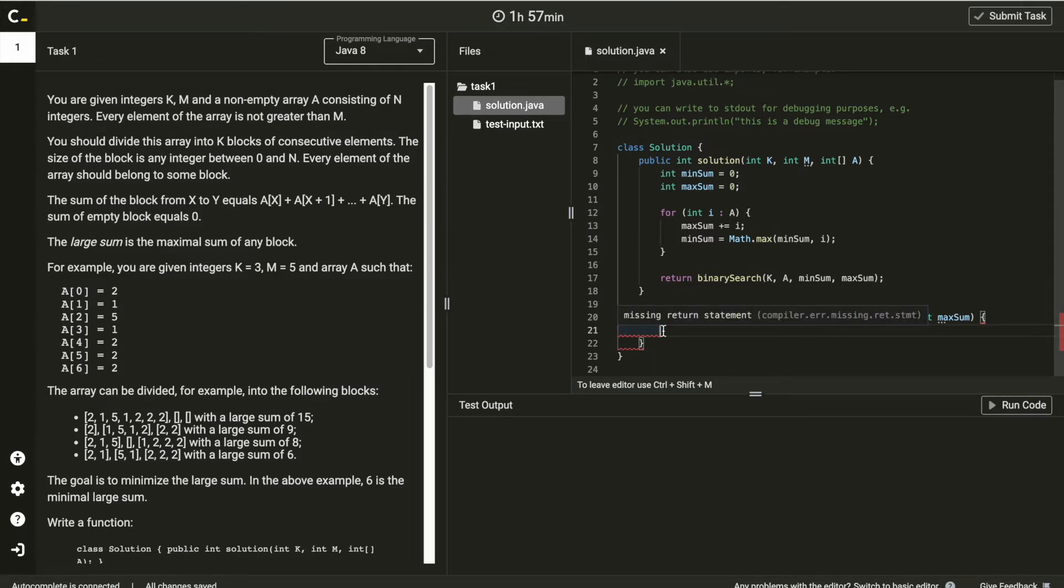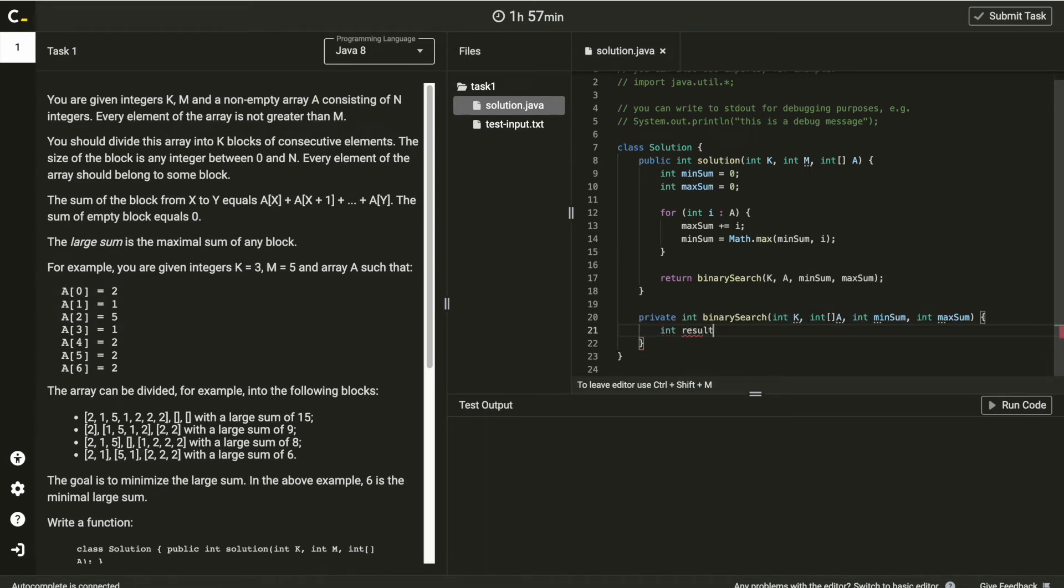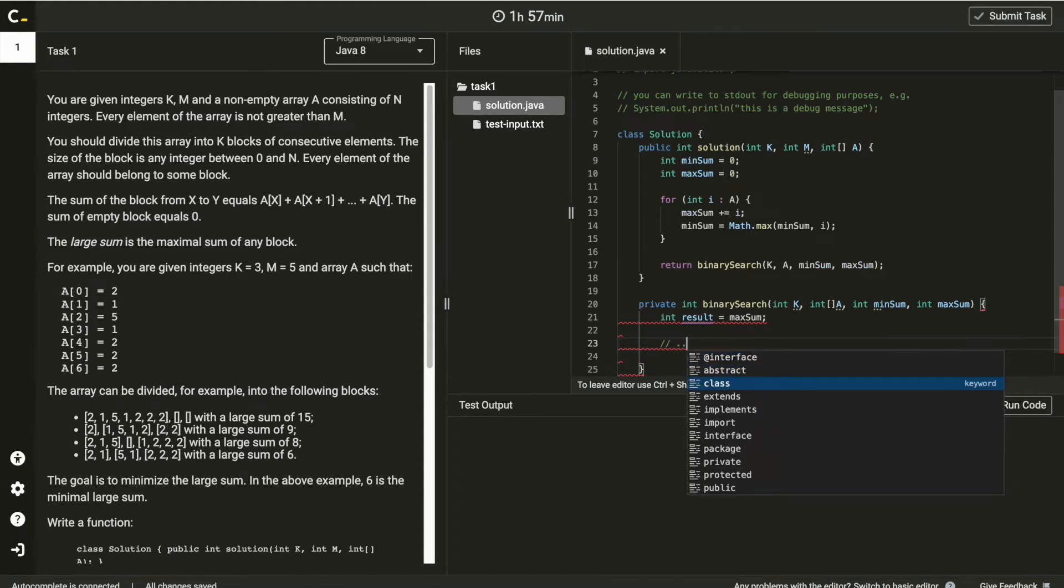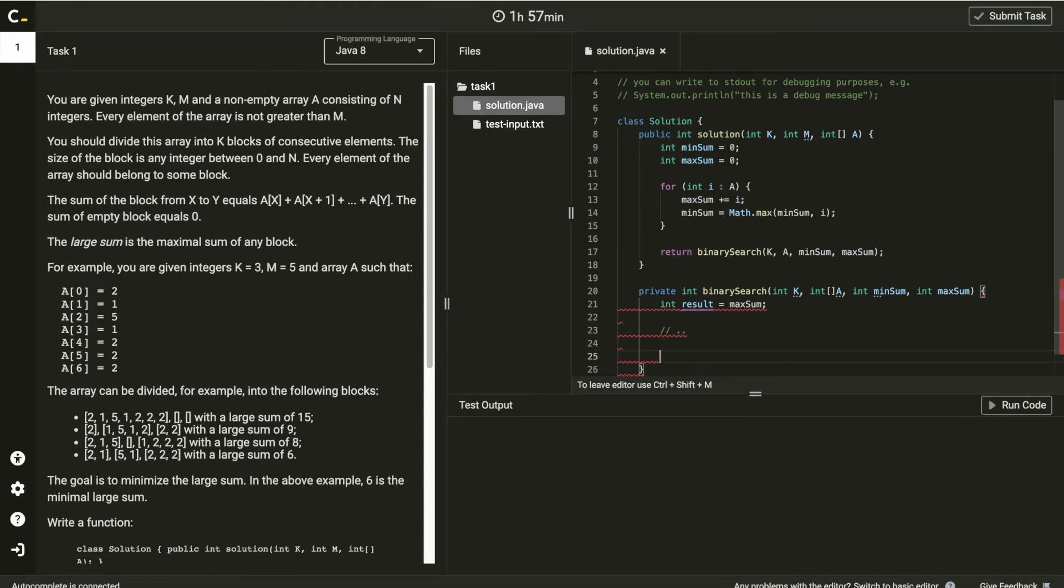First, add result integer. Here, initiate with maxSum.